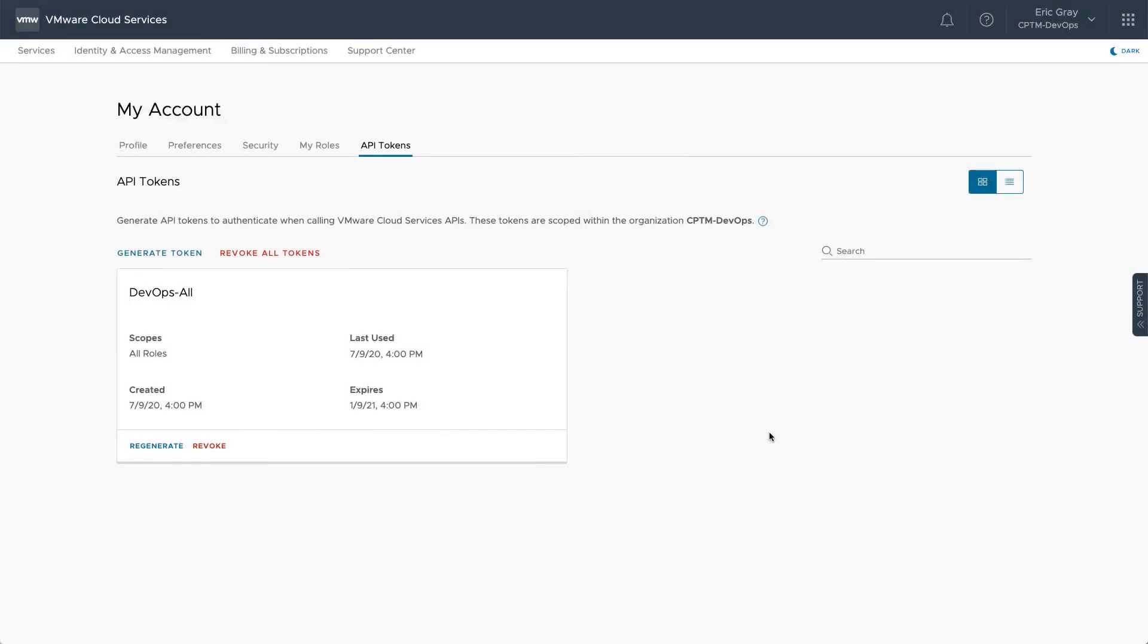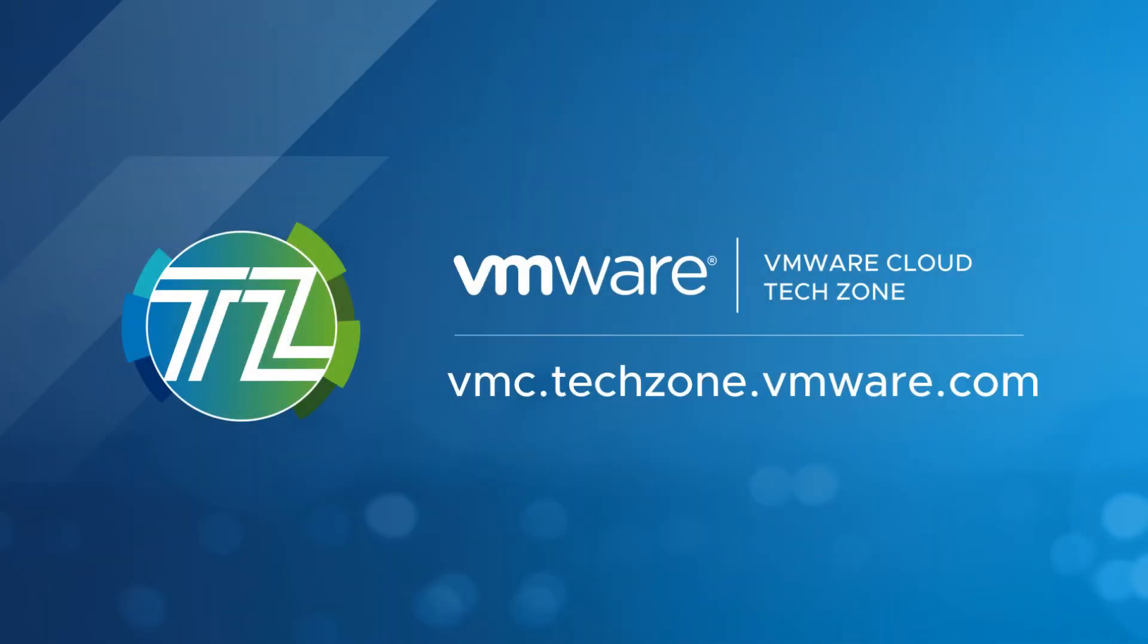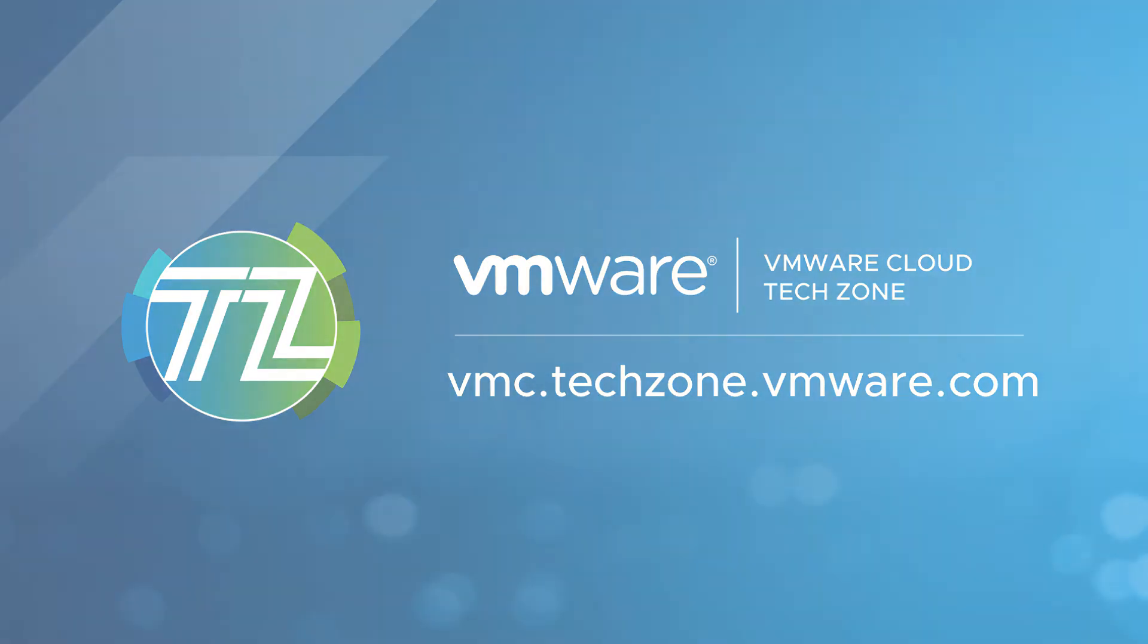This has been a quick overview of how to generate, use, and revoke a VMware Cloud API token. Be sure to visit VMware Cloud Tech Zone for the latest VMware Cloud on AWS technical resources.